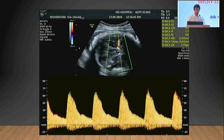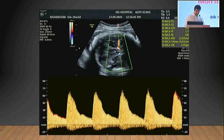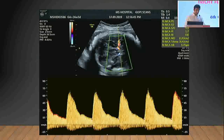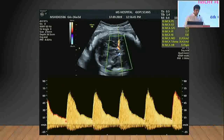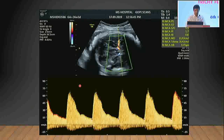Here I have done a Doppler of the MCA — the middle cerebral artery. You can see the line of insonation and the gate placed on the middle cerebral artery at the most vertical part, so I am getting a proper waveform with a proper velocity.